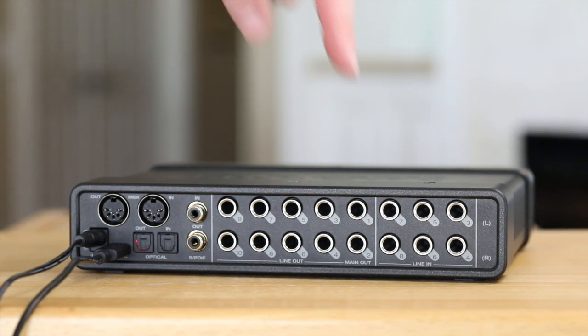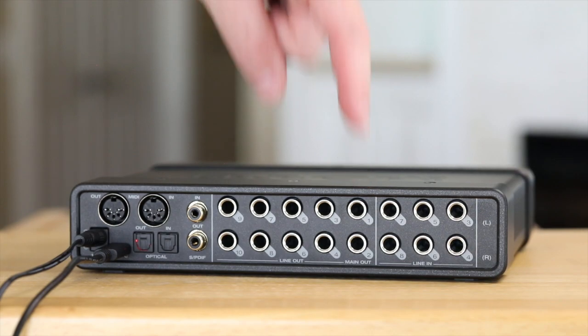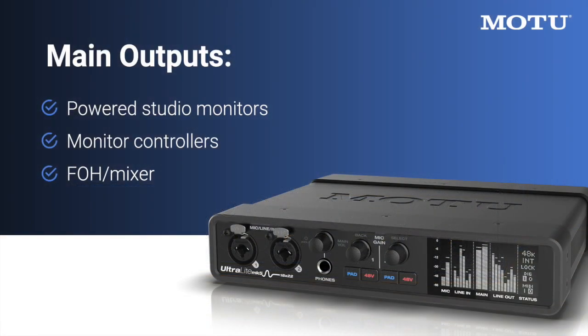Next are the main outputs. This is where you would connect your left and right stereo monitors.